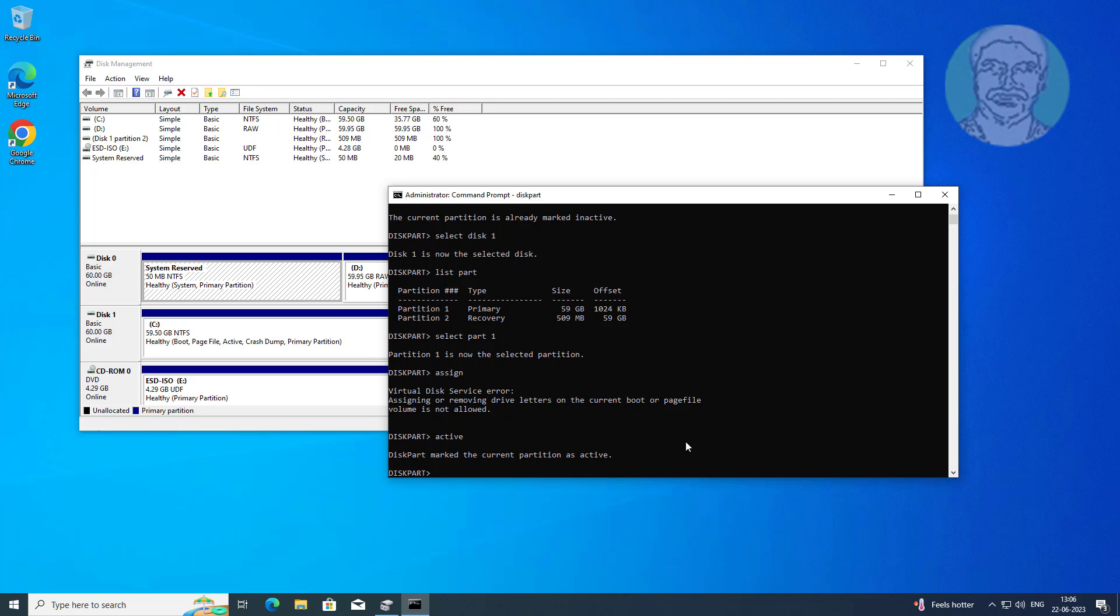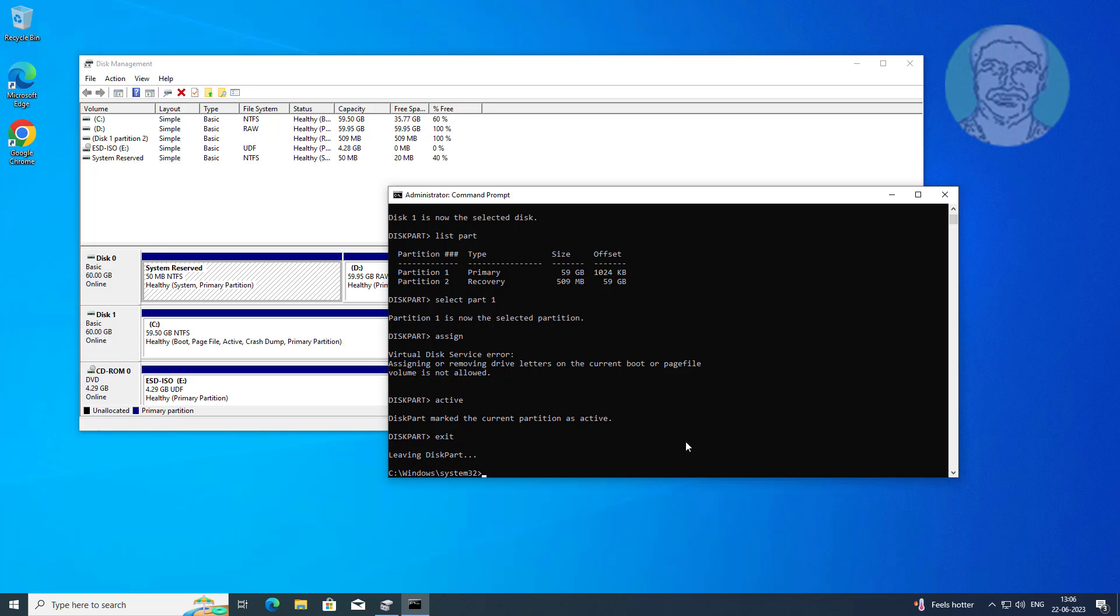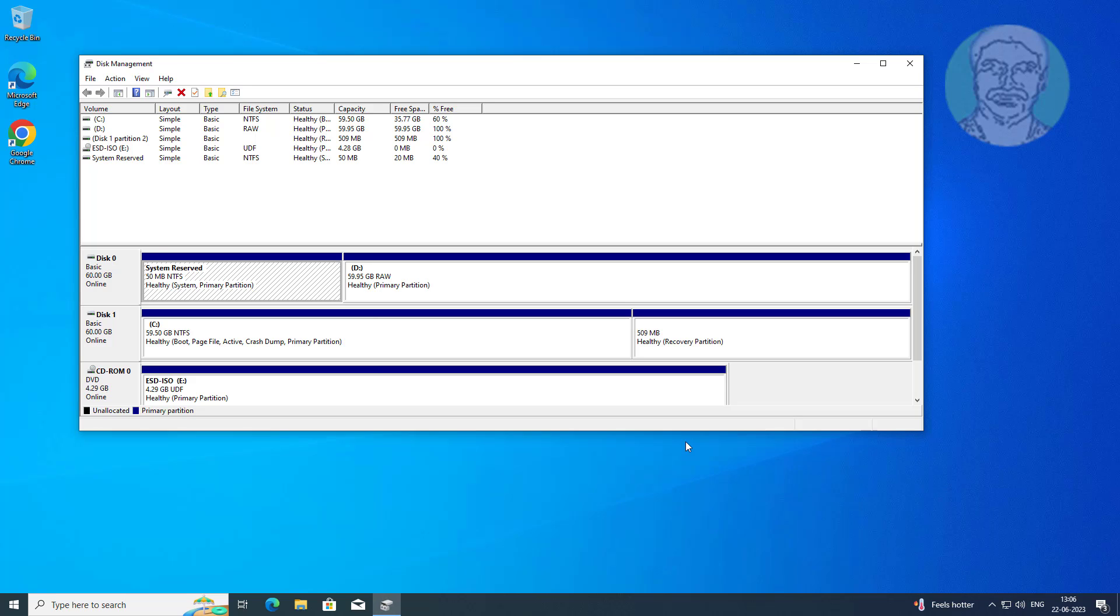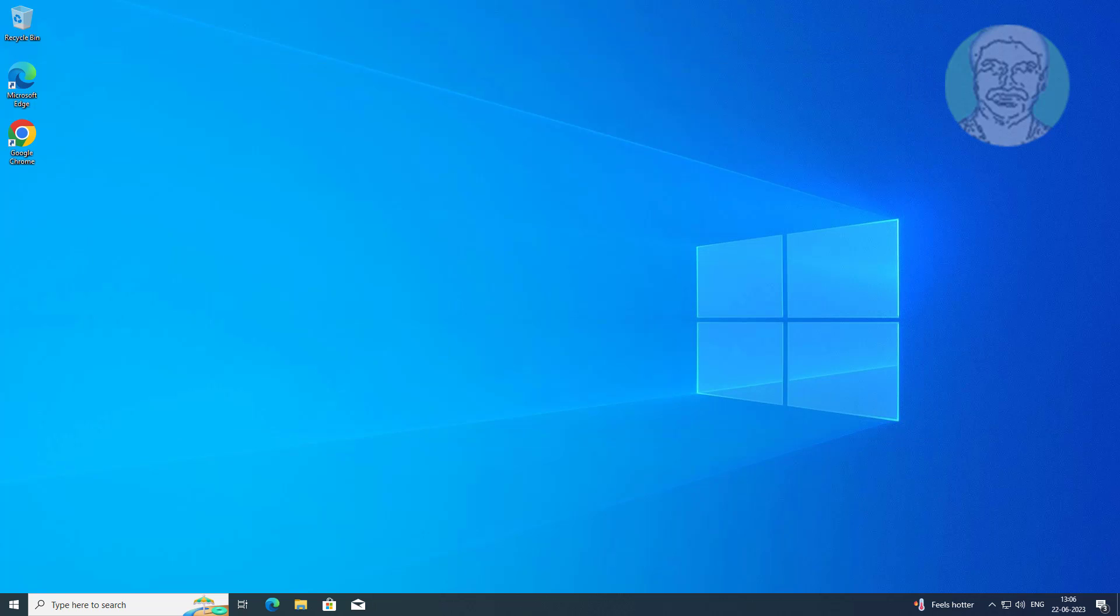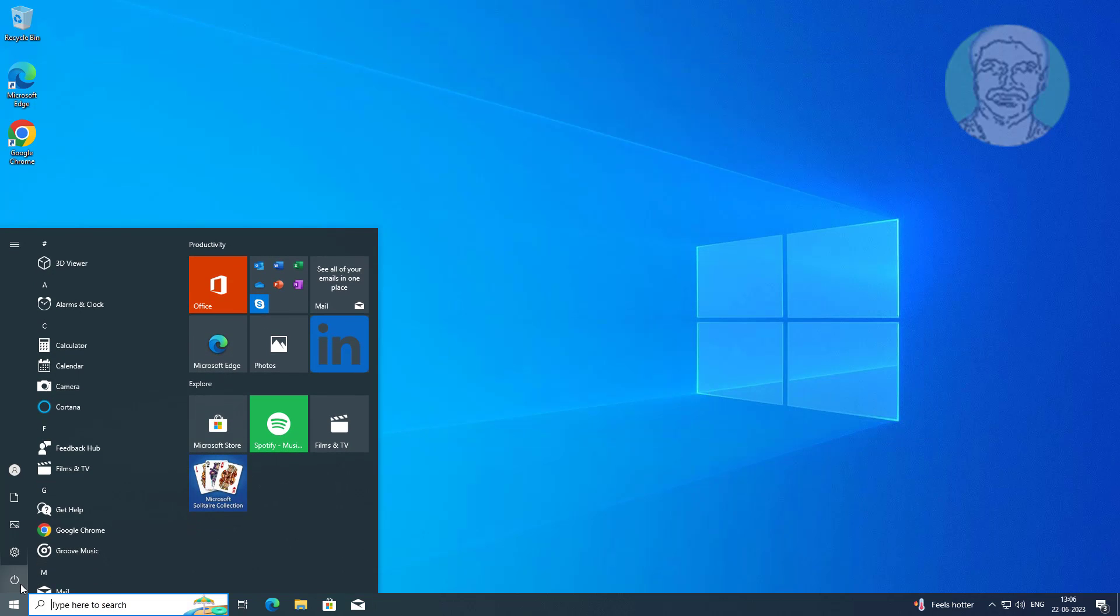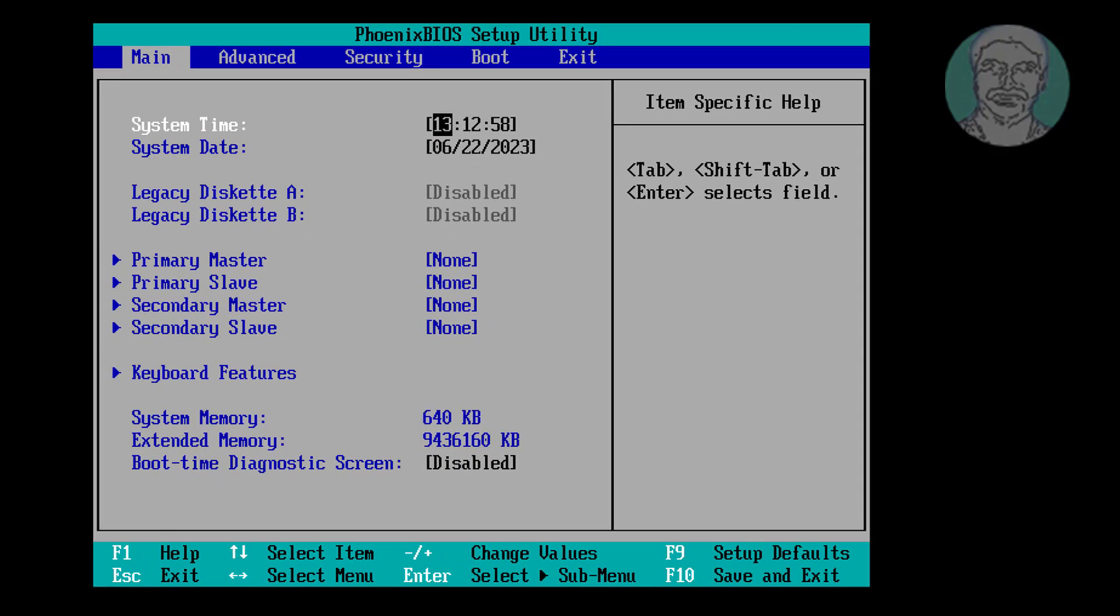Exit and restart system. Press Del or F2 key to go to boot setup. Click enter setup.